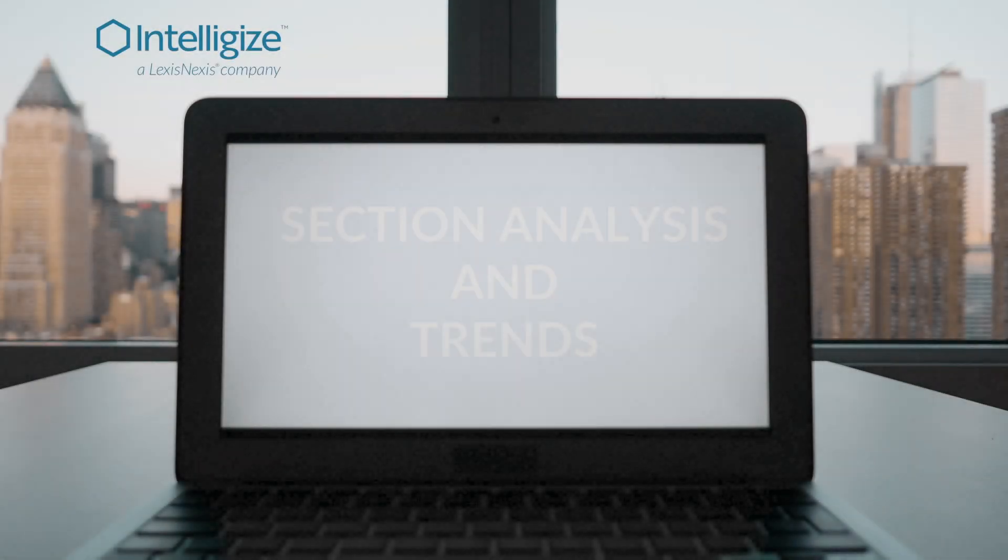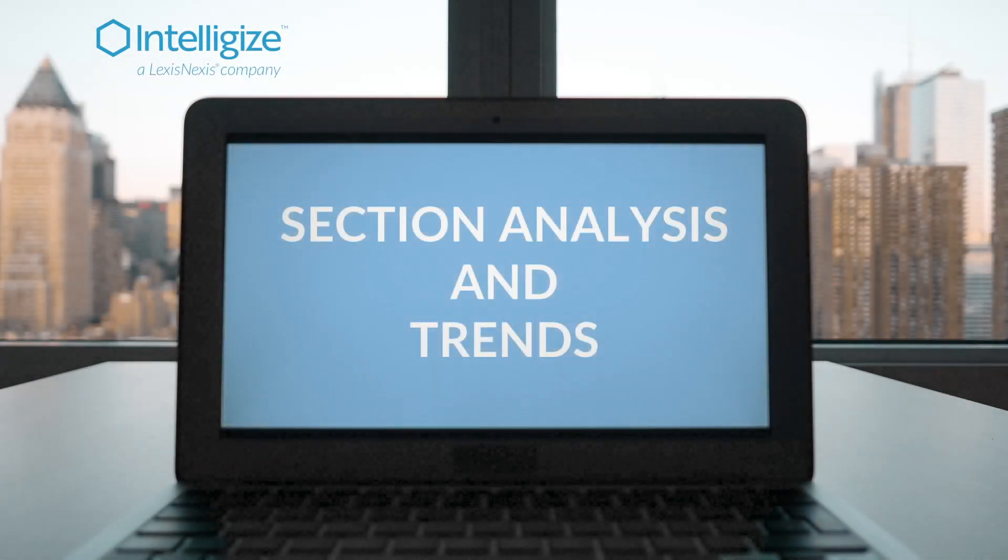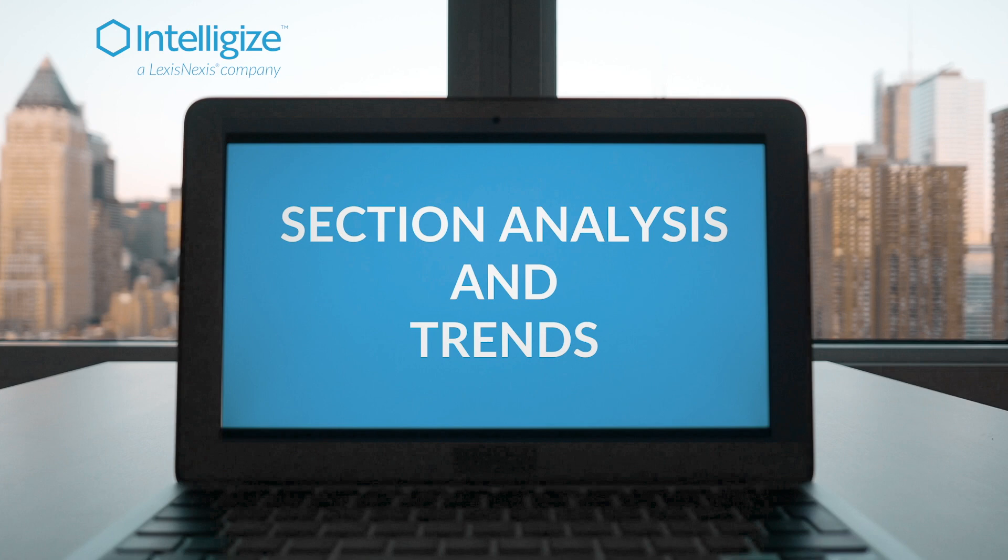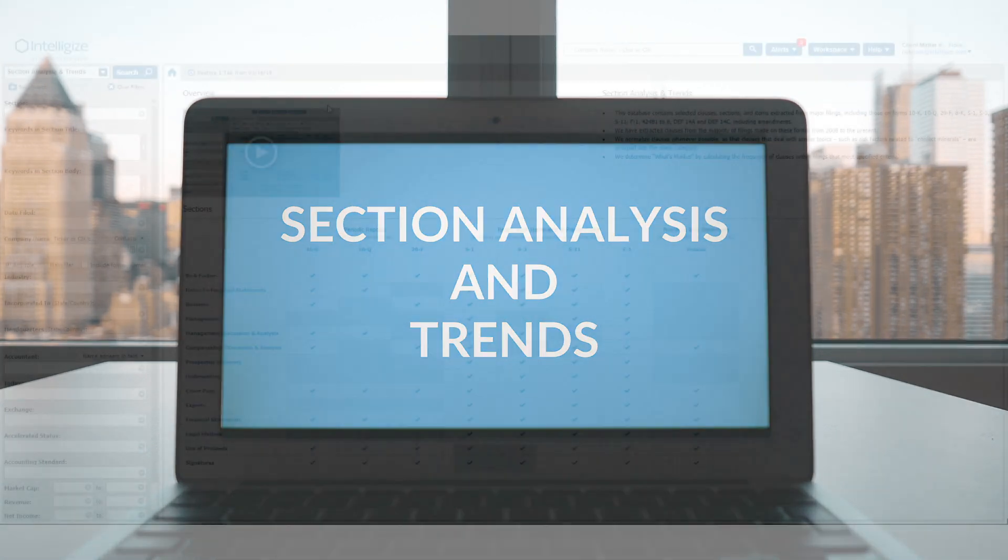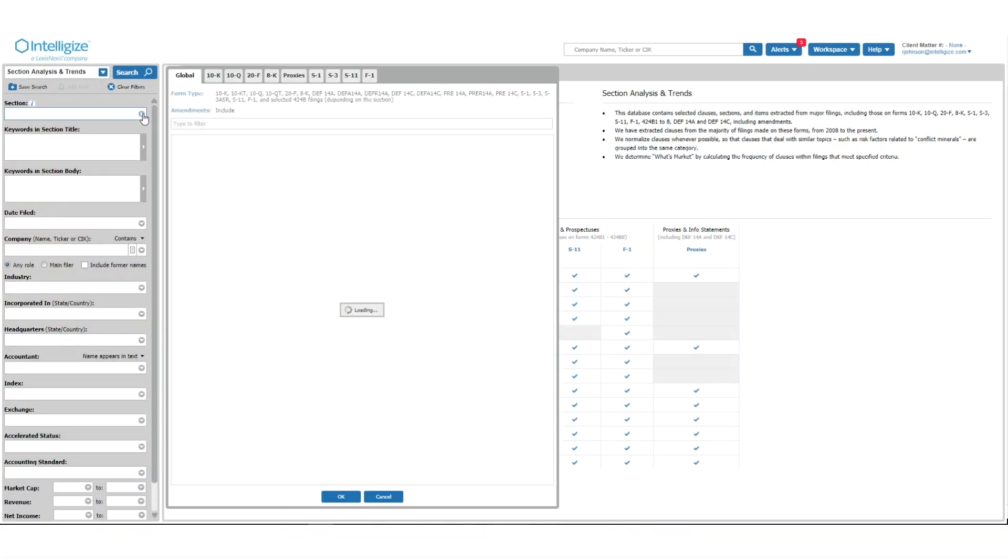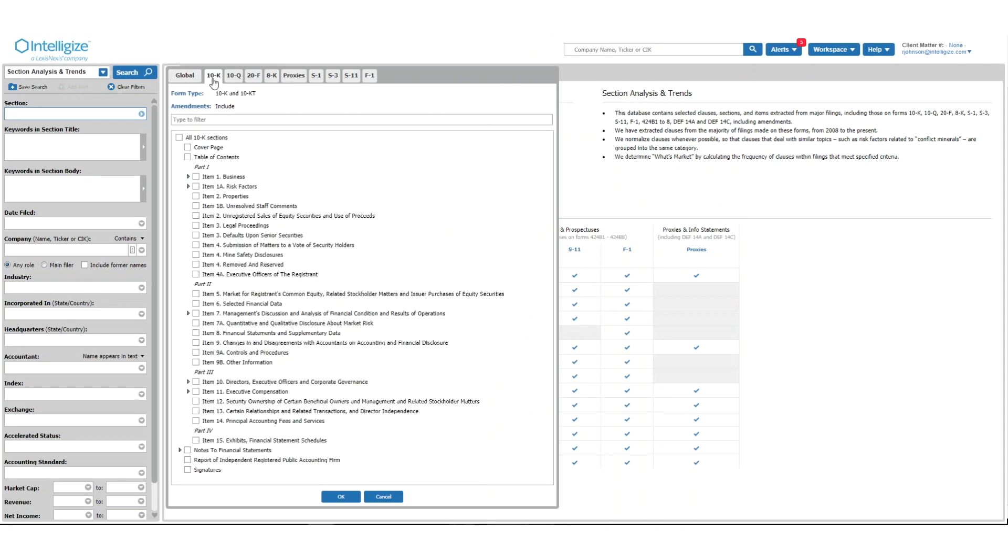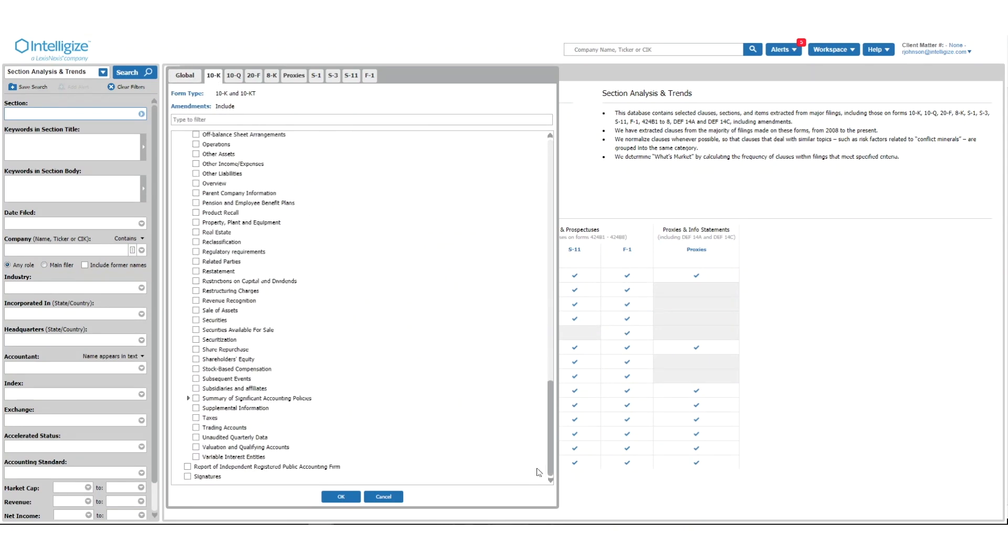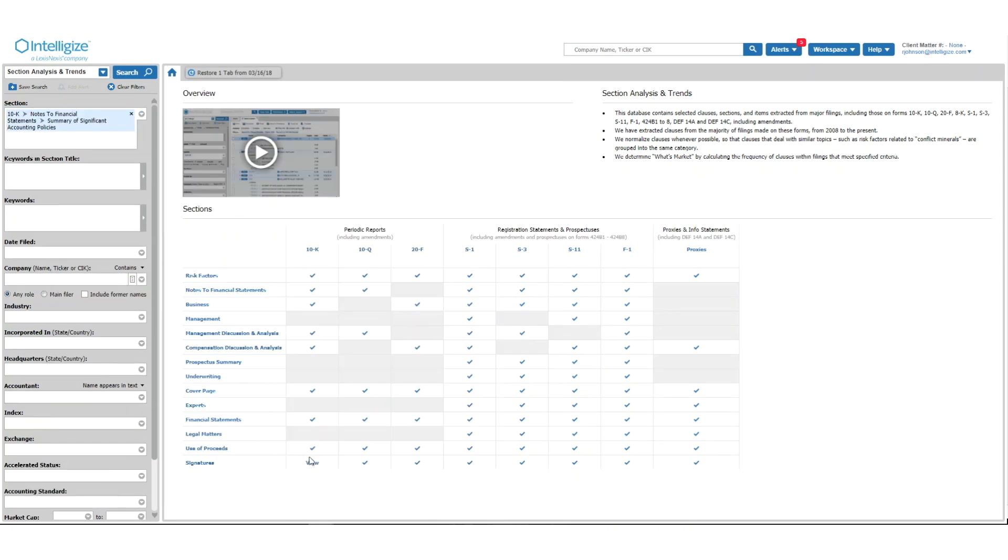Let's get started by using Section Analysis and Trends. This application enables you to zero in on key sections and perform analysis around market standard language and identify developing trends.